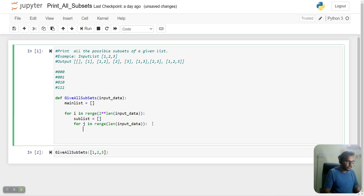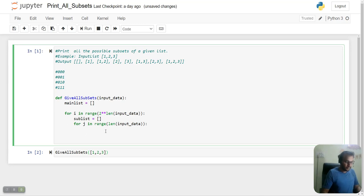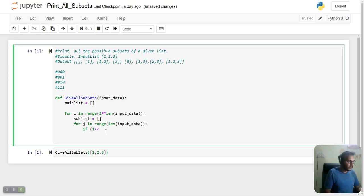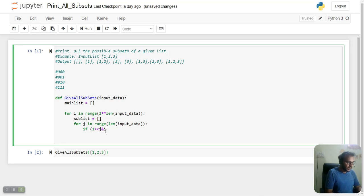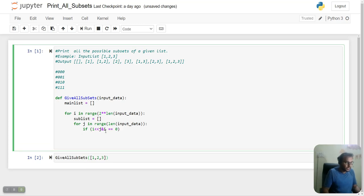We'll choose which index to take based on this binary mask. Here we'll create the binary mask. For the binary mask, we'll use 1 bitwise left shift j, and check if i bitwise AND this equals zero.